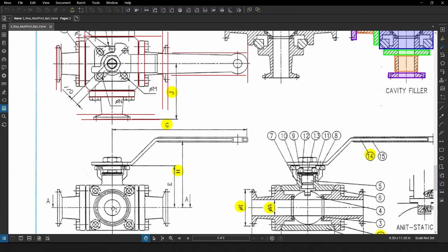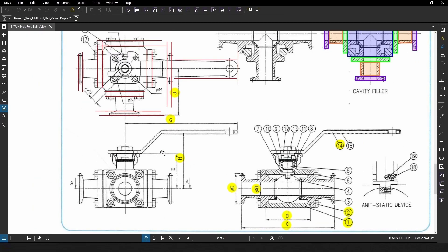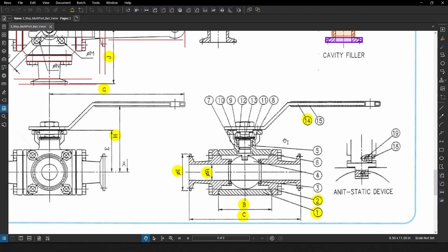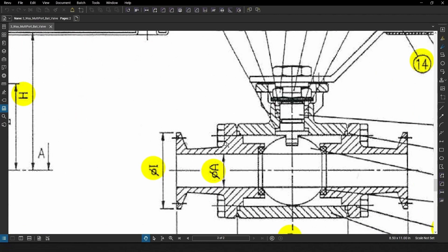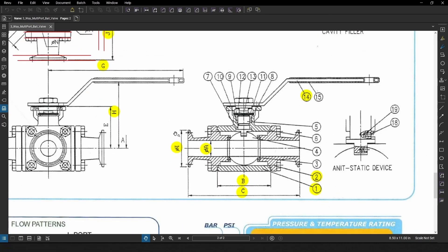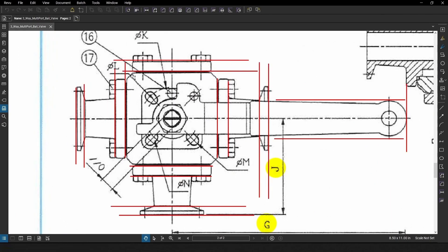G is the distance from the center of the valve to the edge of the handle. H is the height to the top of the handle. We're going to assume the stem goes all the way up and the handle is on the same plane, just to keep it simple. We're also going to consider diameter A, the external flange diameter I, and B — the distance of the body, from here to here. And C is the distance from flange to flange.